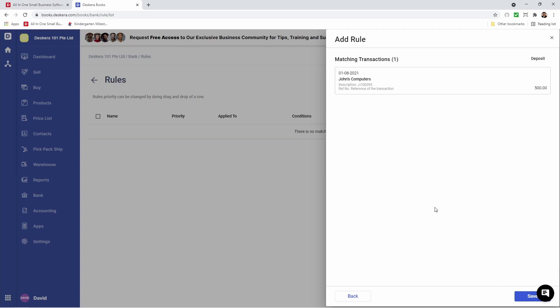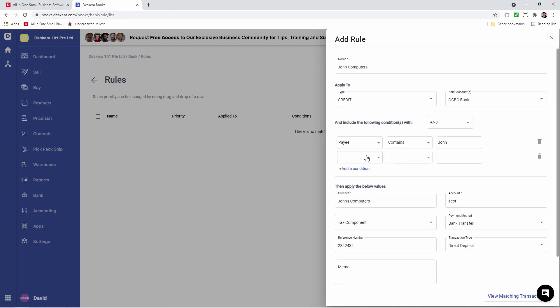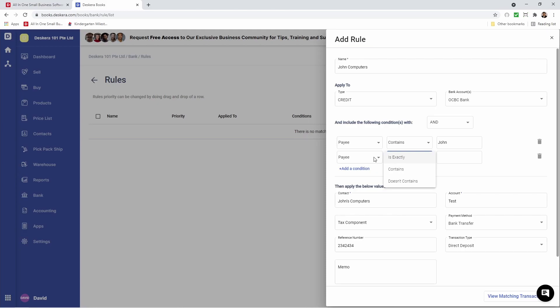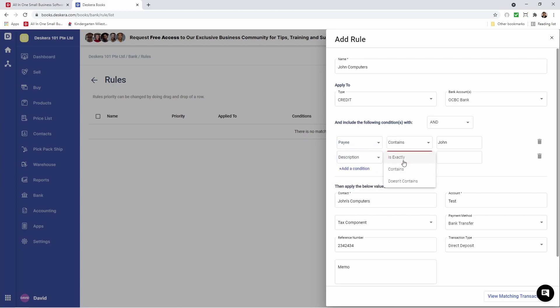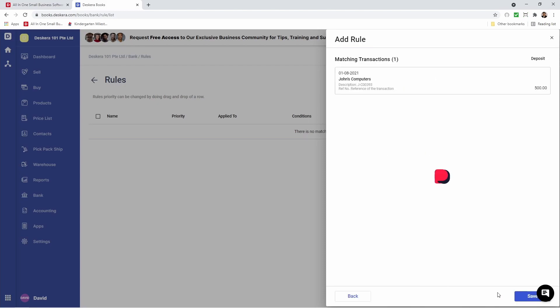You can see here my transactions are mapping. But what happens if there's more than one John? Maybe there's a unique identifier, like Description. All of John's transactions has this unique description. So if I go back, I can add another condition that the description contains this unique identifier. Then I can View Matching Transactions. I can see it populates up here, and I can save it.